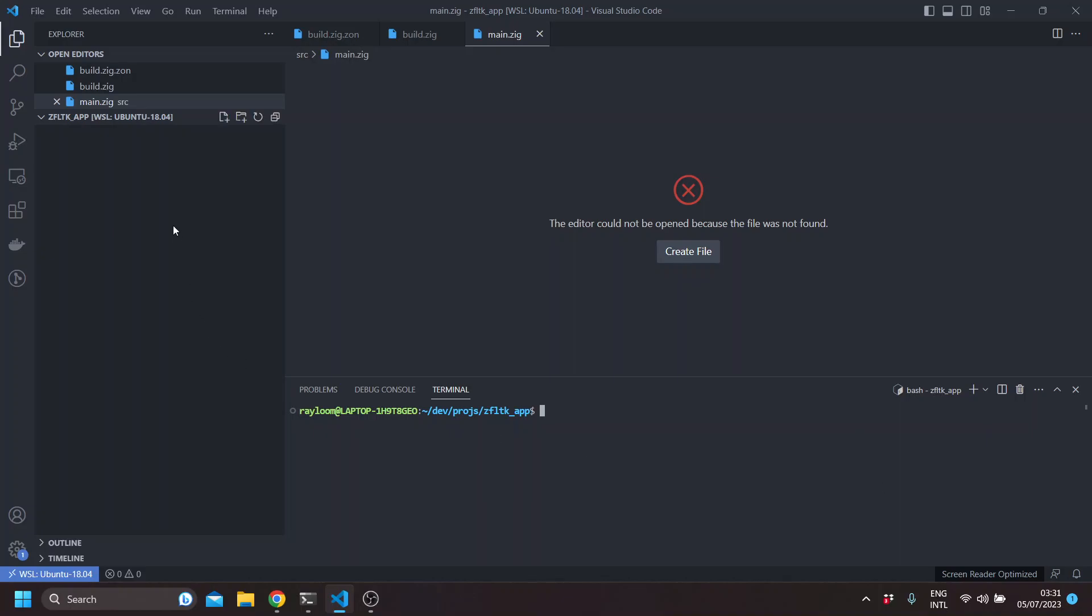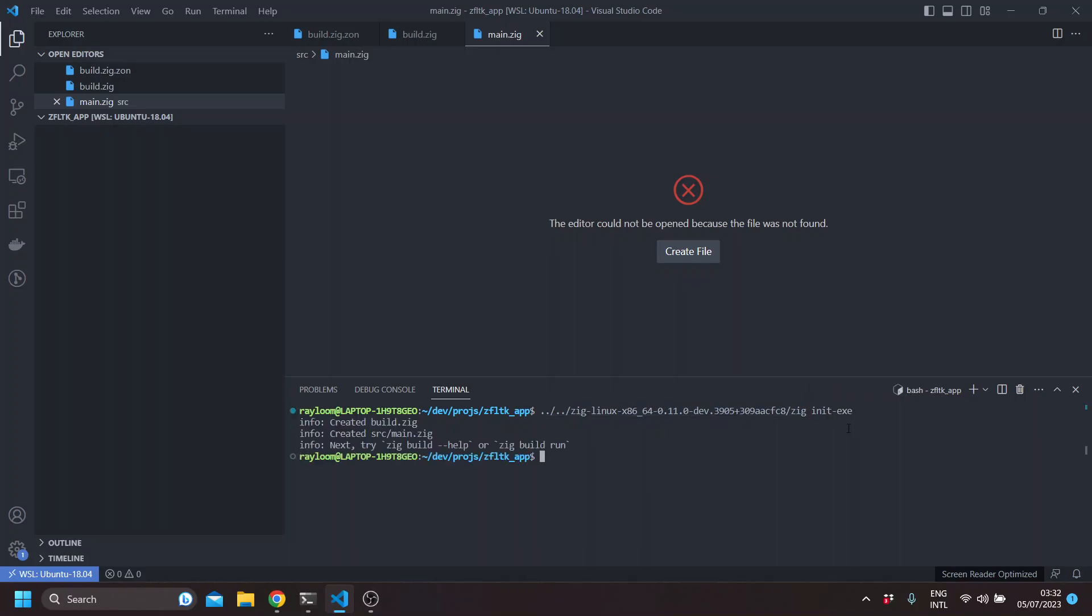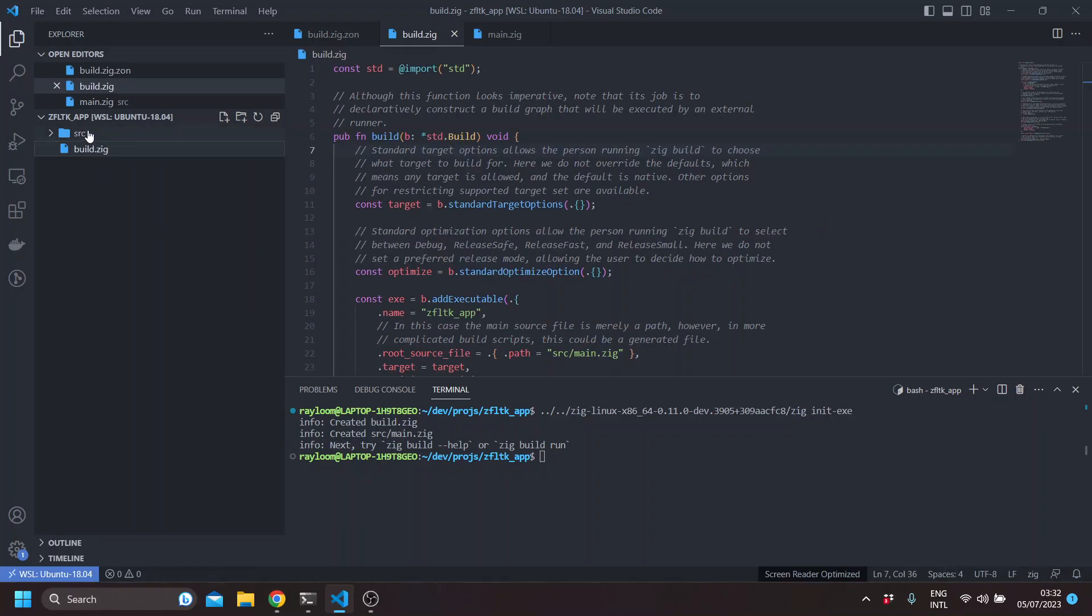Here I've created an empty directory called FLTK app and we'll just initiate the directory using the Zig toolchain. You can notice that I've installed Zig in a local path, it's not in a system path. This command creates a build.zig and a source directory with a main.zig file.